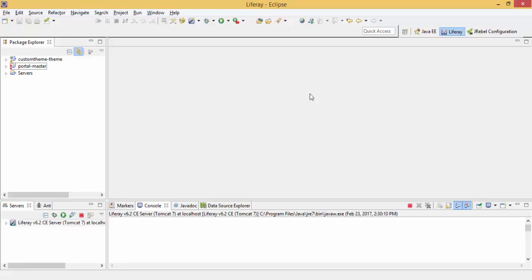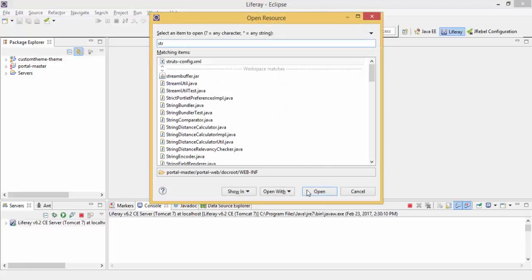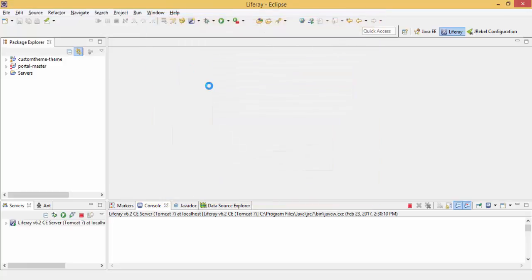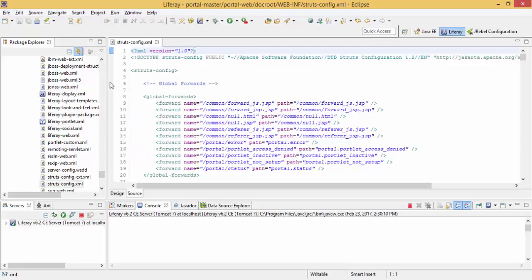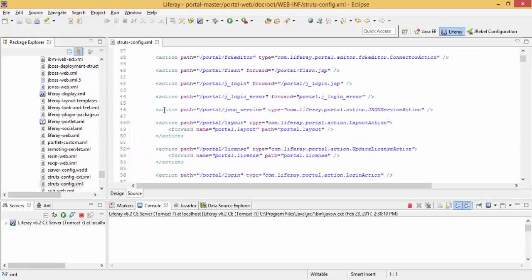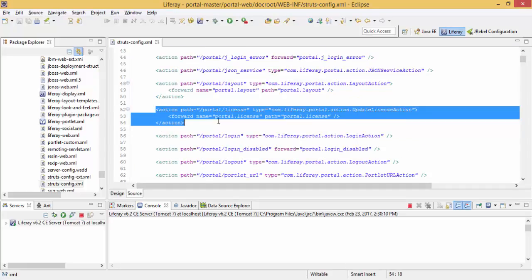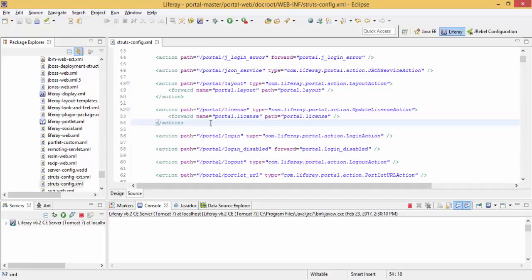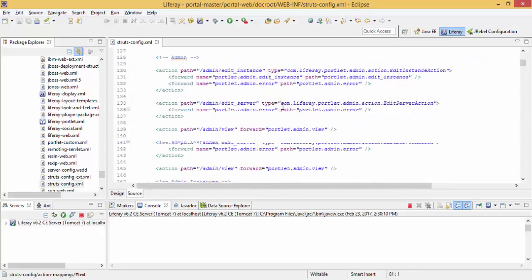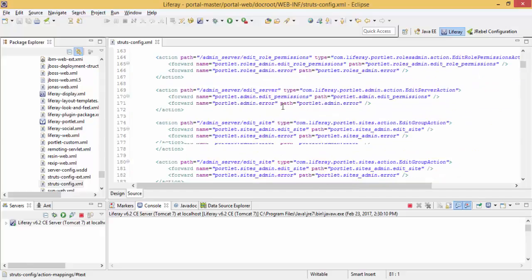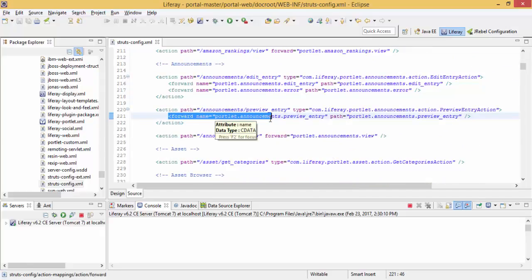When you perform some action in Liferay, these actions are called. If you know about Struts 1.3, we have this strutsconfig.xml where we define all our actions and accordingly we forward to JSP.